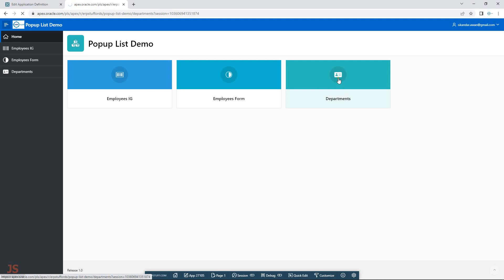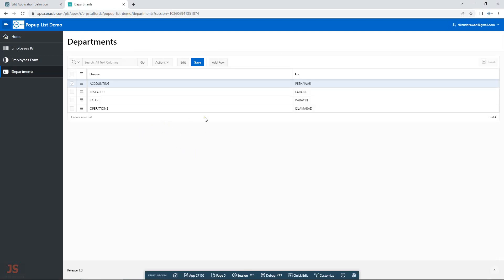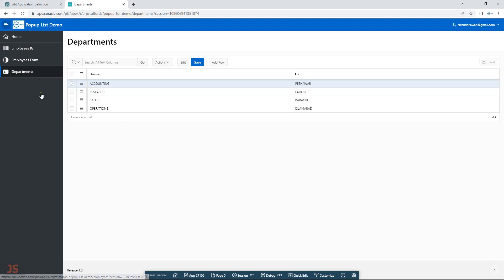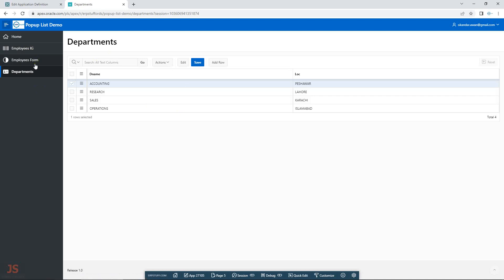Here I have a departments dataset — a simple table with department name and location. I have demonstrated the popup list in two types of Oracle Apex pages: one is an interactive grid and the other is a form.